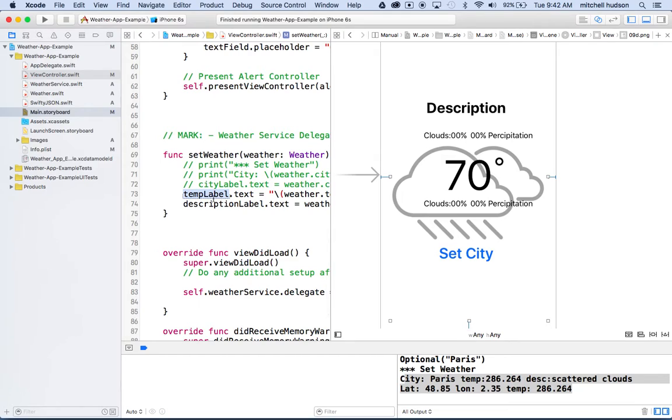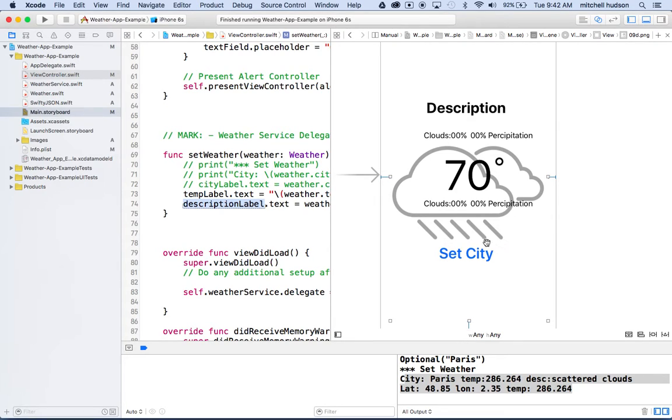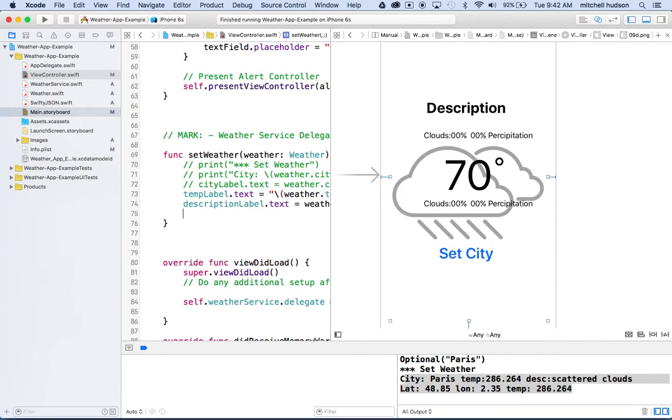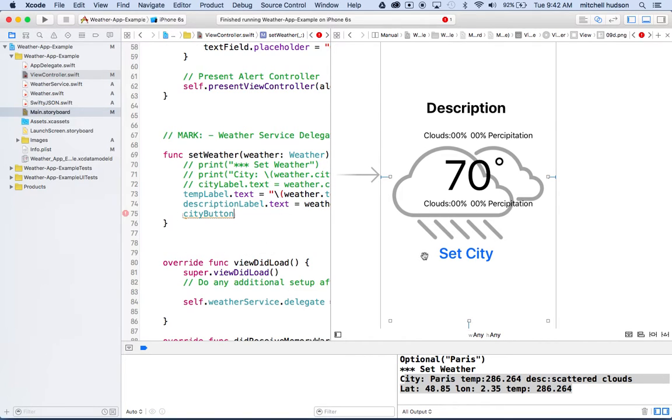Temperature label is this one, and description label is this one up here at the top. What I'd like to do now is I'd also like to set the city name down here. So what I'll do is I'll type in city button, because that's the name of my outlet.